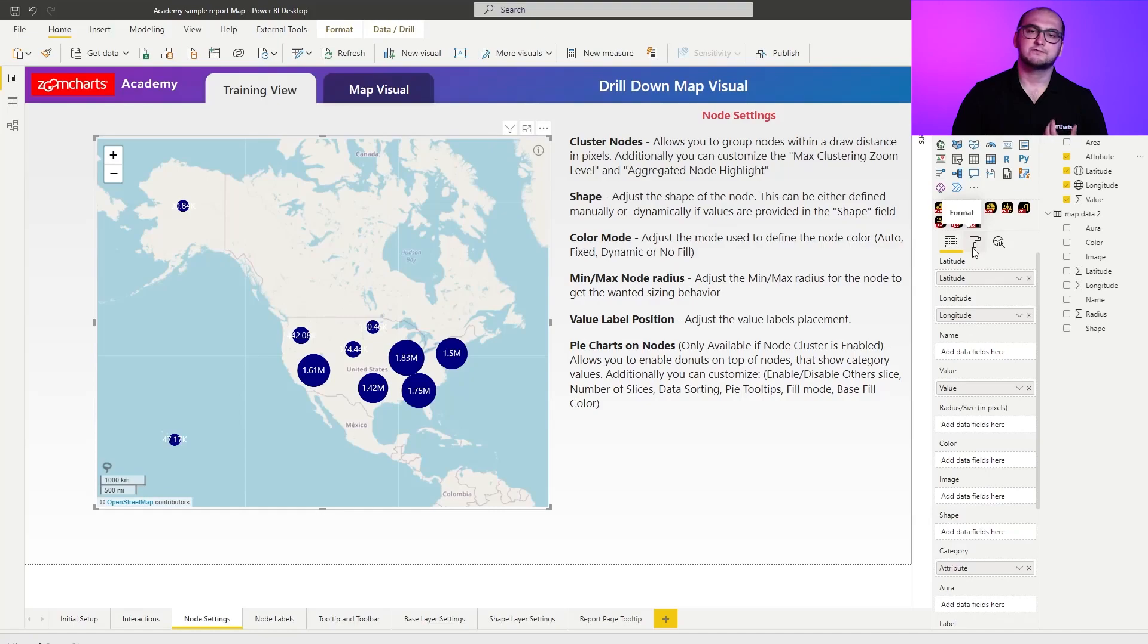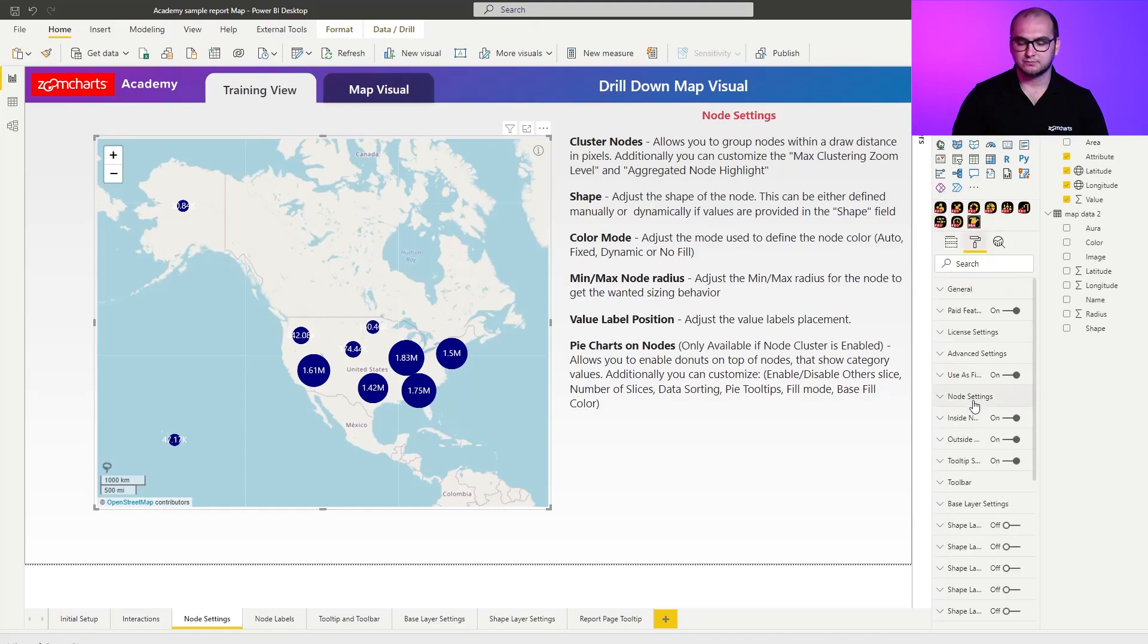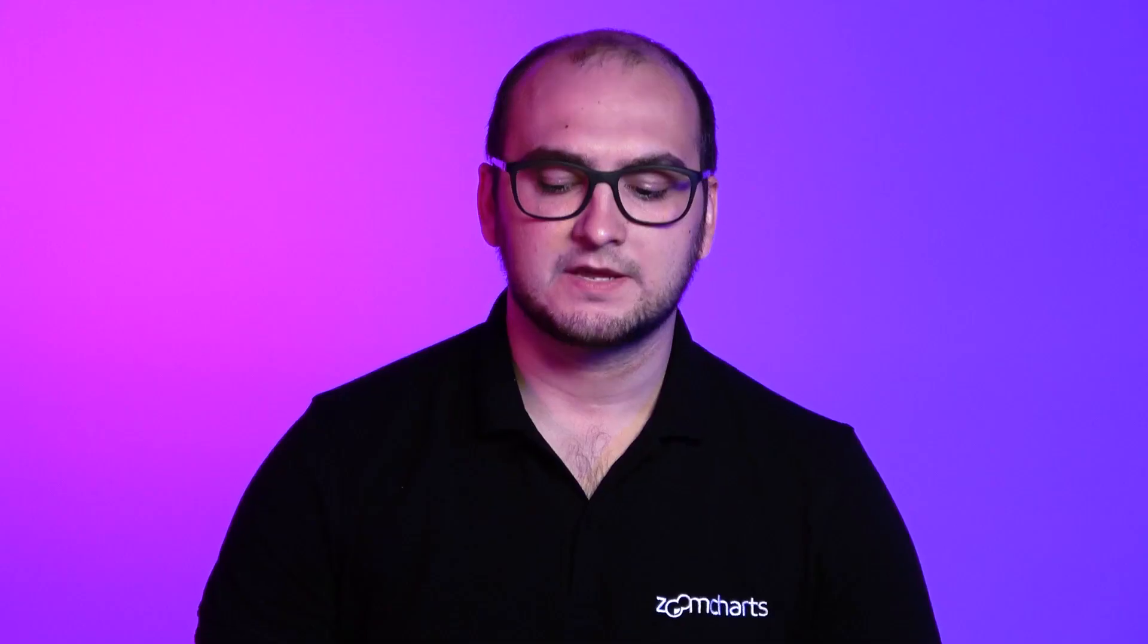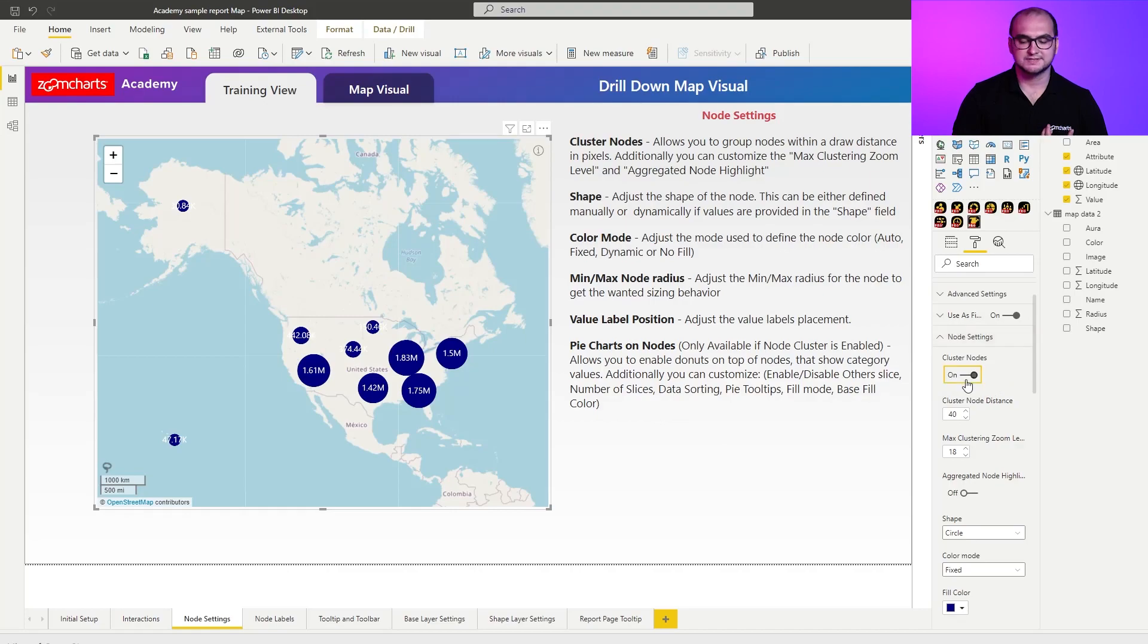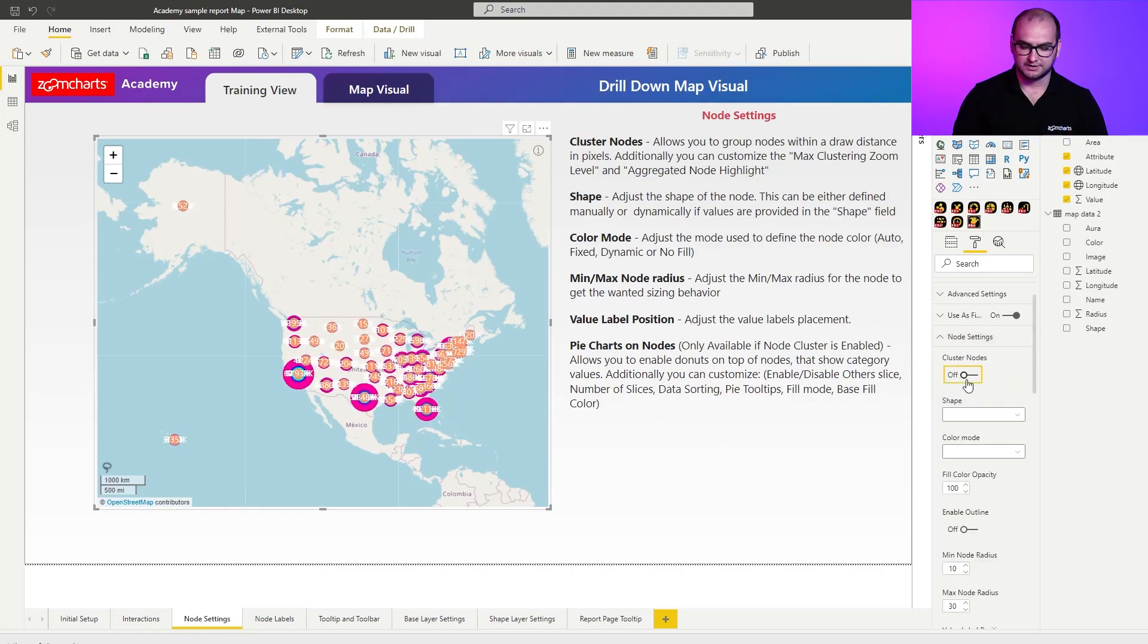Now, if we go into the visual setup itself, we can open up node settings, and we can see that by default, node clustering is enabled. If you want to disable it, that's also pretty simple. Just disable the toggle right here.